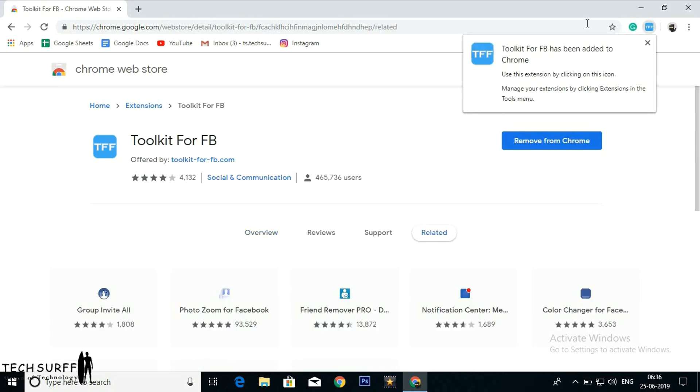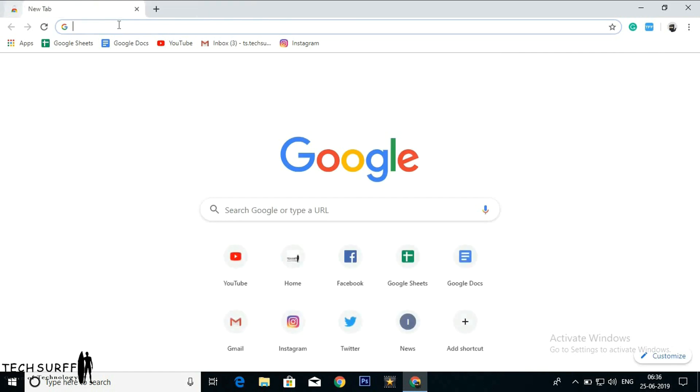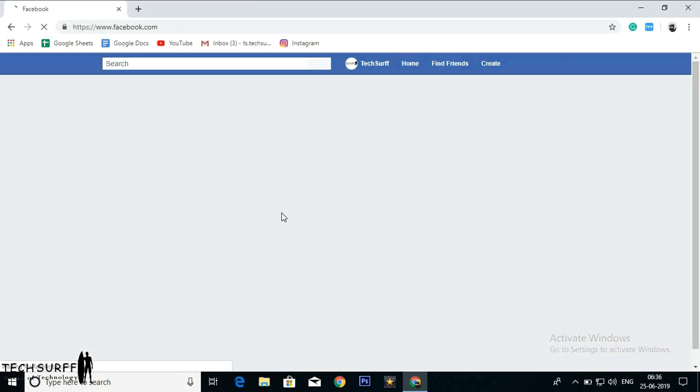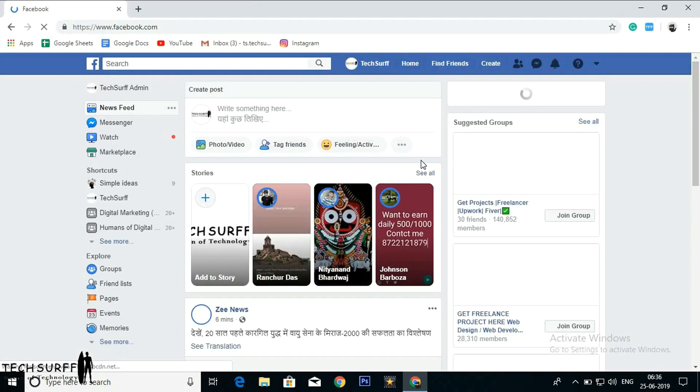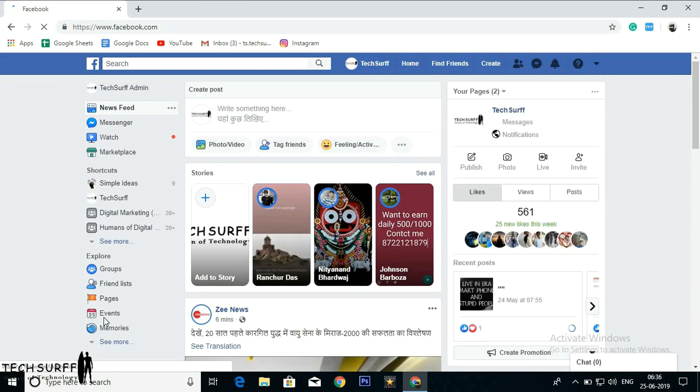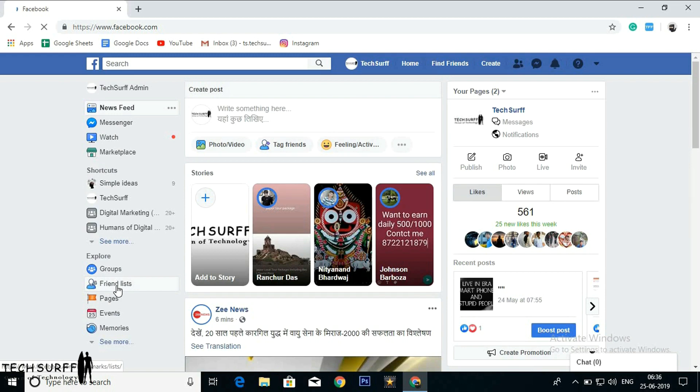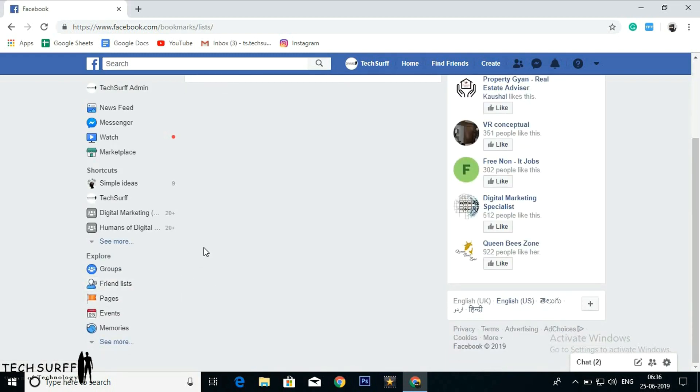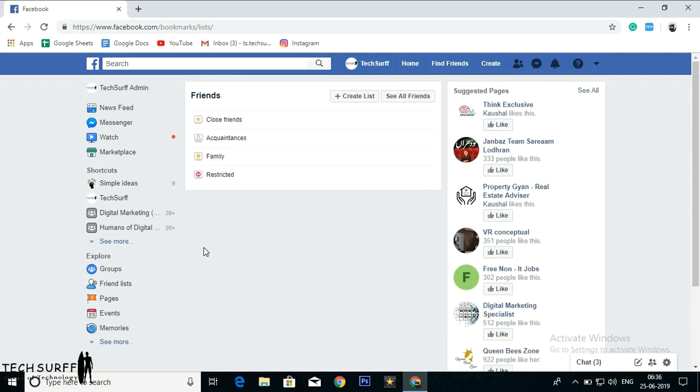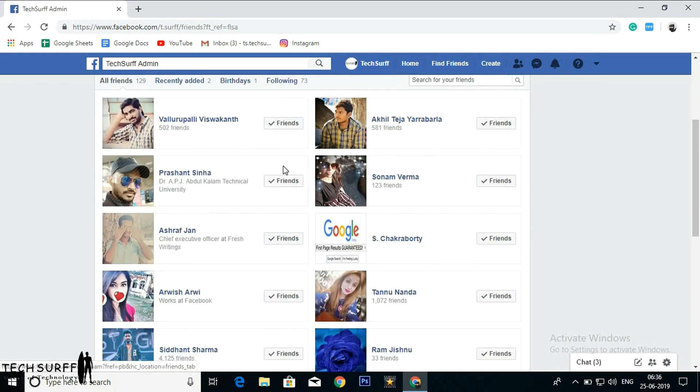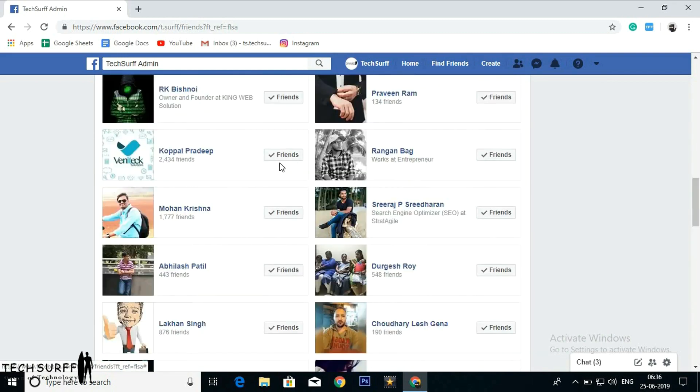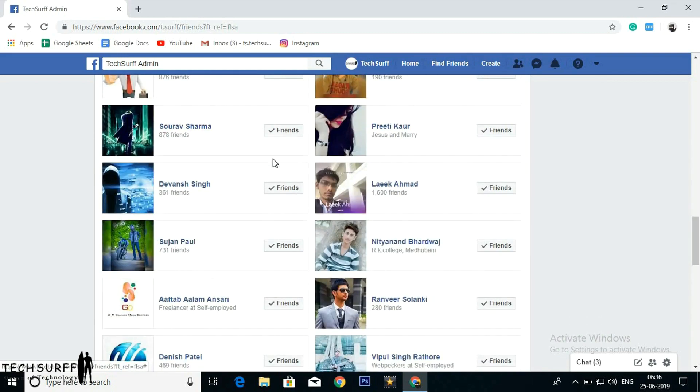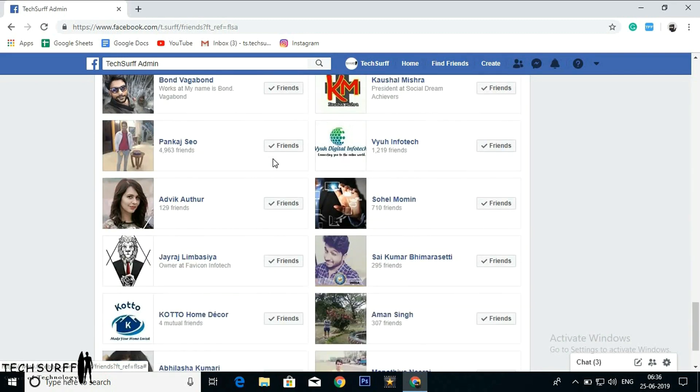Yes, Toolkit for Facebook has been added to Chrome. Use this extension by clicking on the logo icon. I'm opening a new tab and logging into my Facebook account. Here is my friends list. See all friends. So I'm going to send invitations to all of these friends from Toolkit for Facebook.